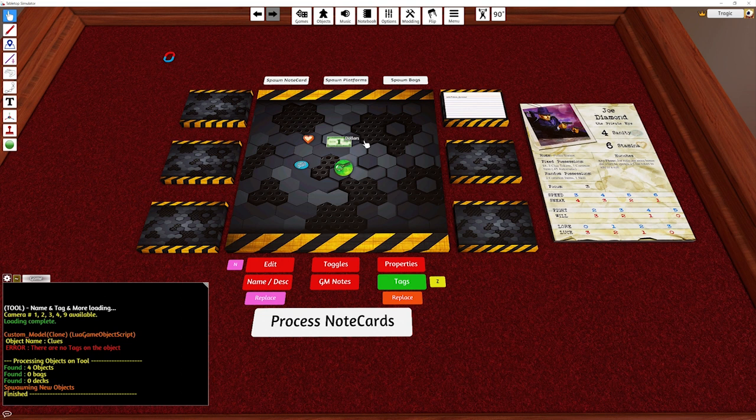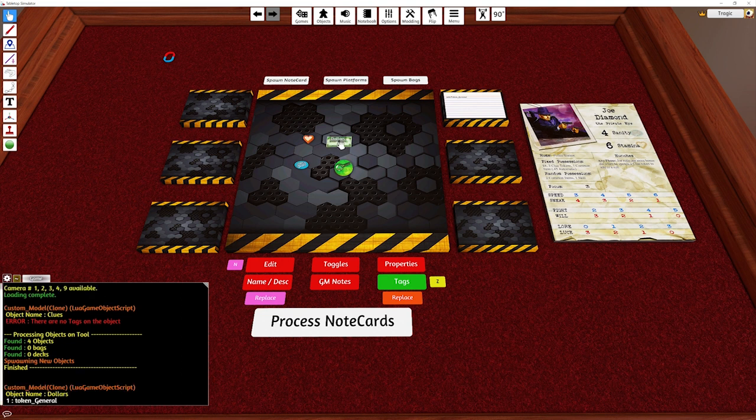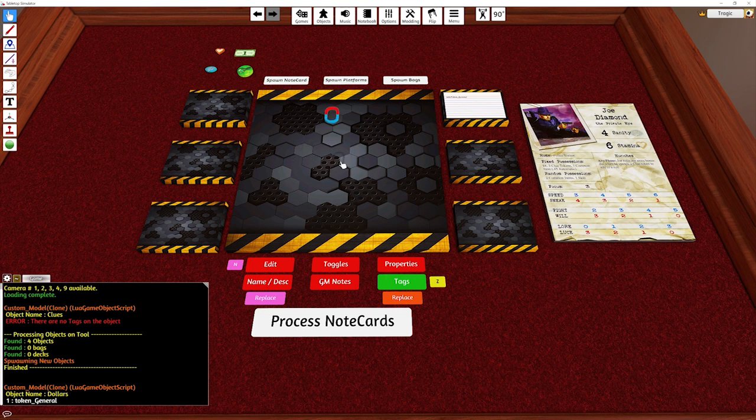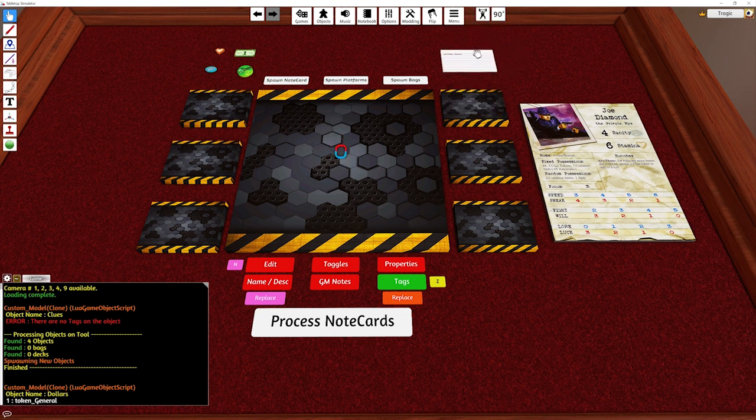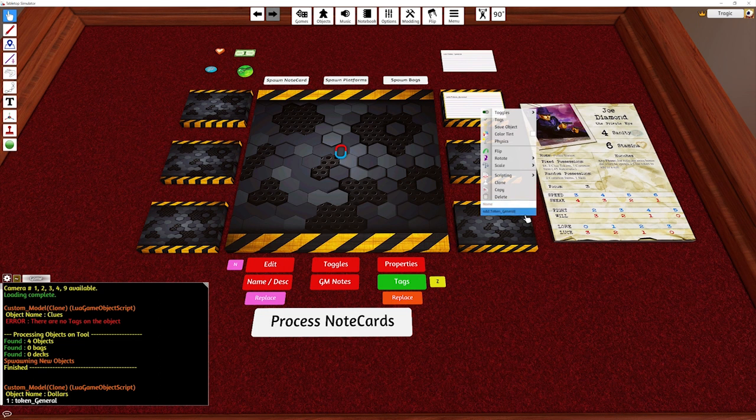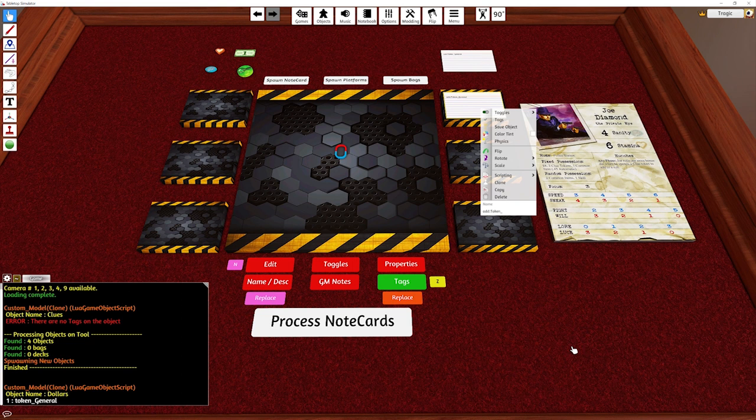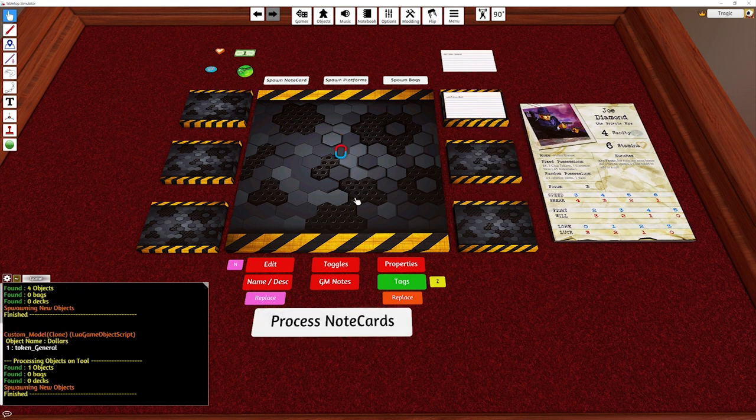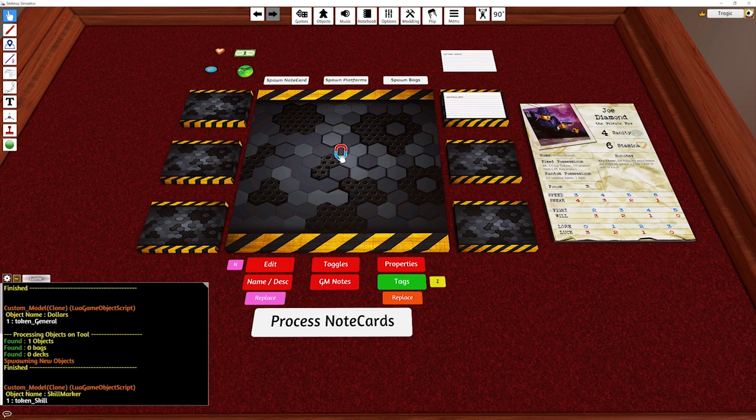Make sure that it says, I'm just going to put it to replace. Boom. So all those objects have now got that tag. If I right click on it, look in the bottom left, you can see it says token general. That's the tag it has. This one here though, I'm going to call this one add token skill. And I'm just going to process that as well. Boom. So now this thing has token skill.